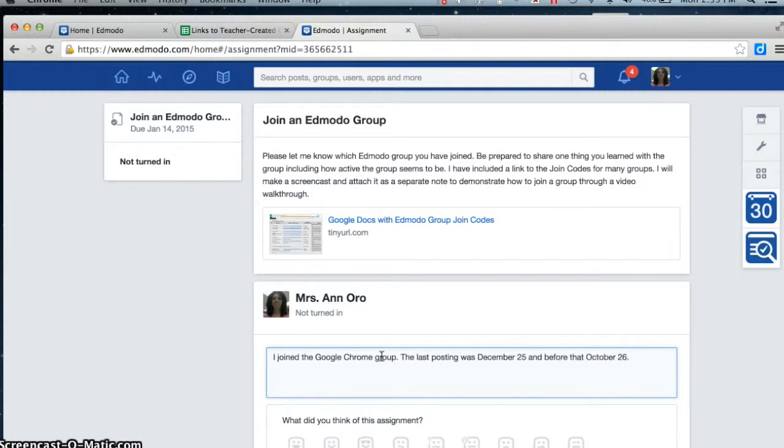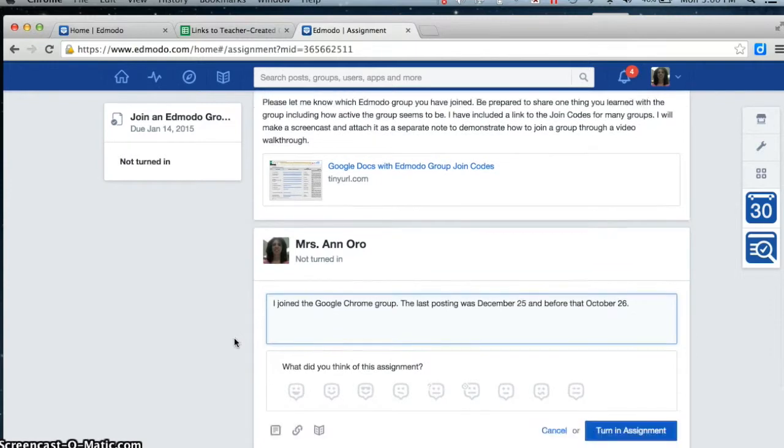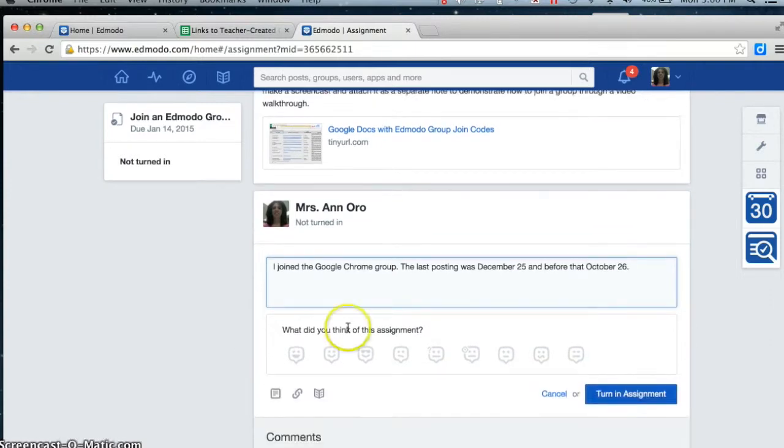And then I'm just going to look through that group and find one thing that I'd be prepared to share with everybody next week. So that's my little screencast about how to join a group.